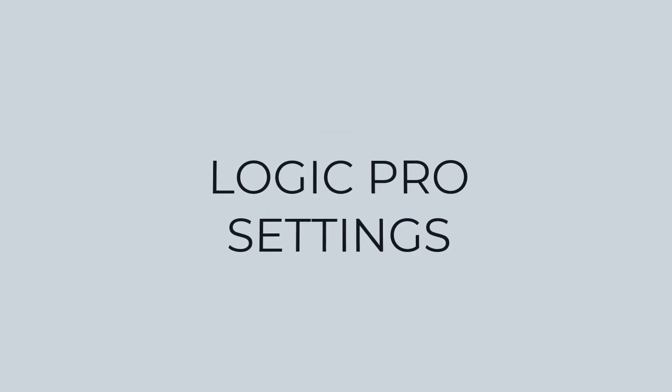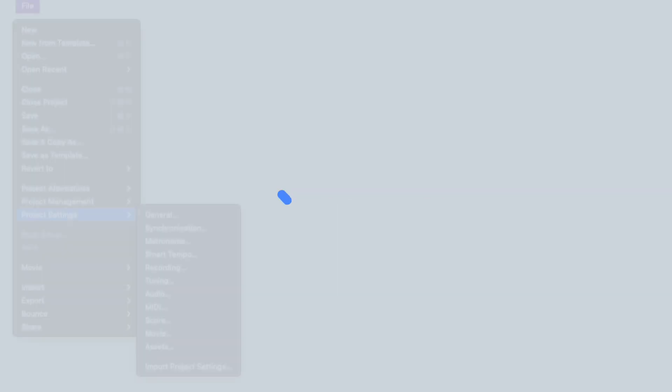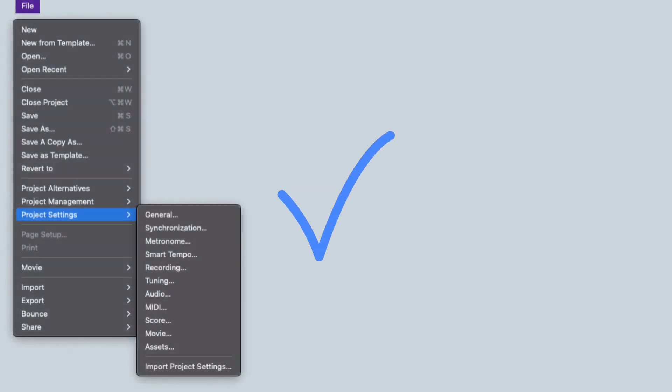This used to be called the Logic Pro Preferences, but as of this latest update they have switched it up. The new name is Logic Pro Settings, not Logic Pro Preferences. The project settings will remain the same.